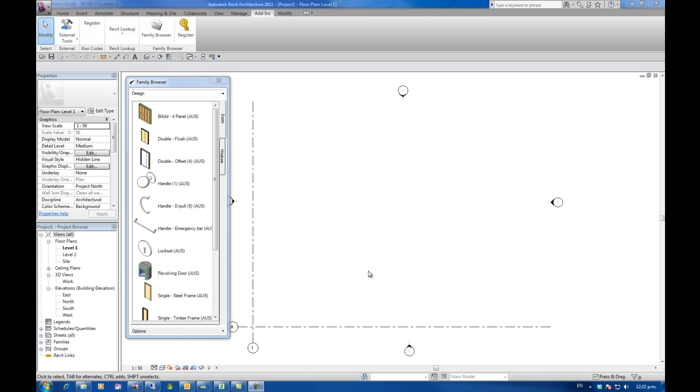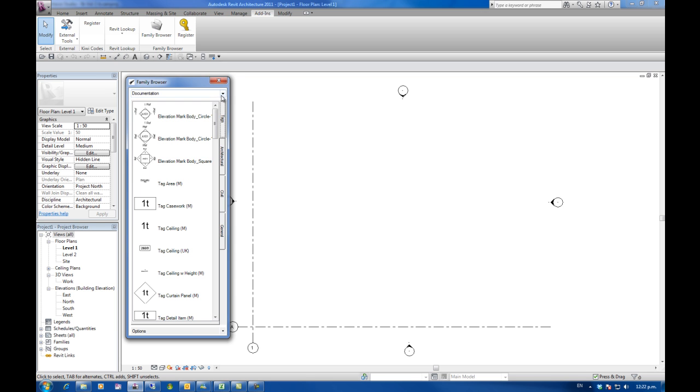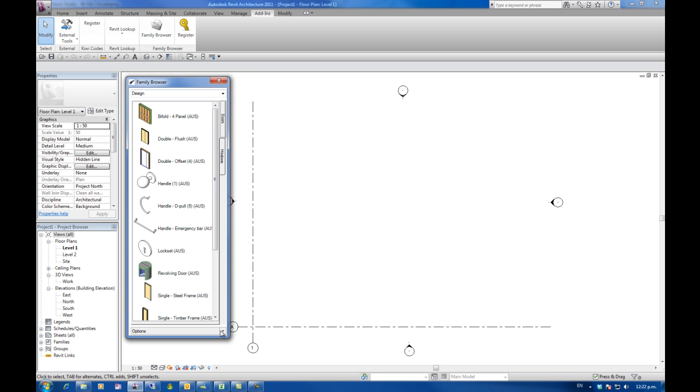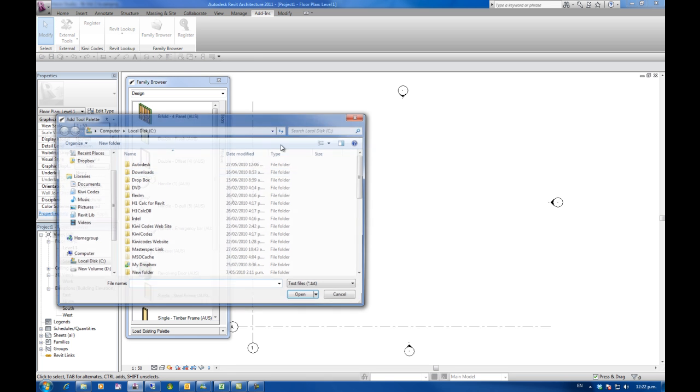The final setup thing I'm going to show you now is actually loading in existing palettes that maybe your BIM manager or CAD manager has preset up and then saved those to a shared directory on a server. So this time we've still got the design and the documentation tabs that we created before. This time I'm going to go instead of add a palette I'm going to load an existing palette.